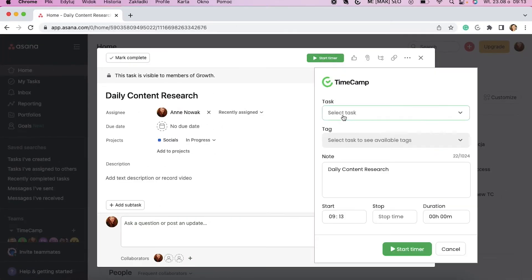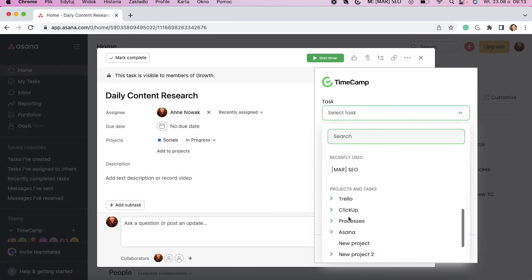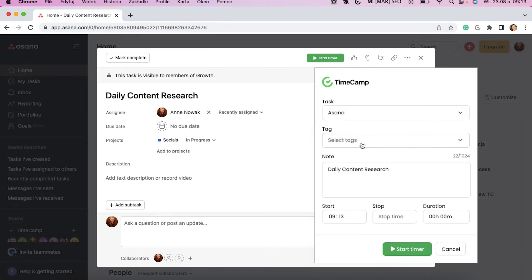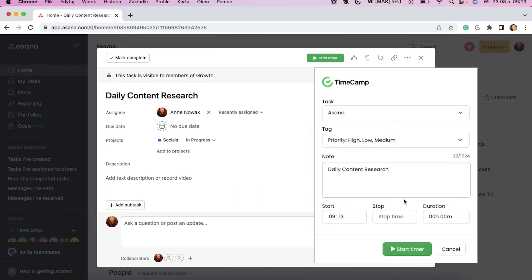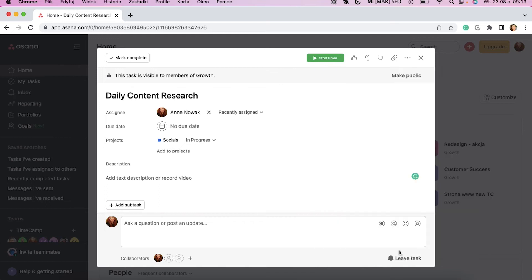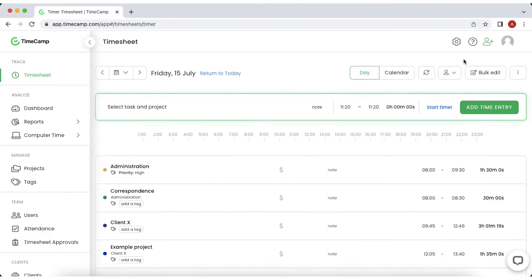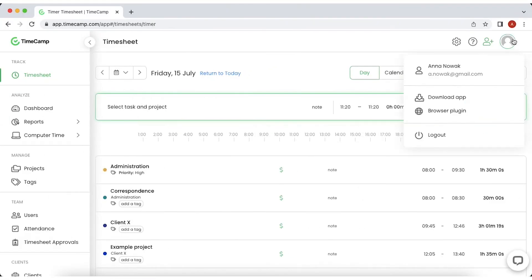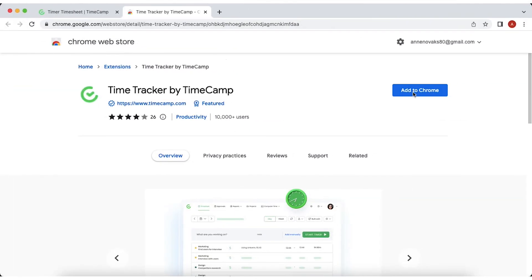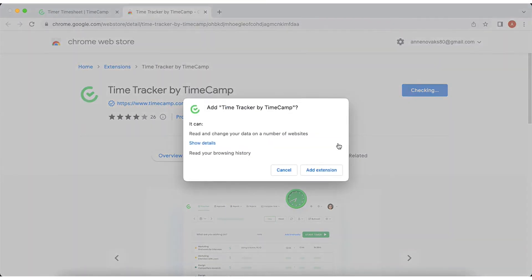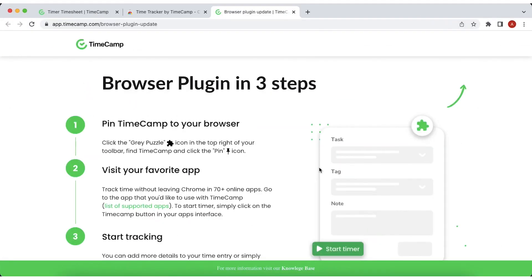The third way is to install the TimeCamp extension for Chrome or Edge. It allows you to track time directly from the website or the tool you use. To get it, click on the browser plugin in the drop down menu under your avatar and you'll be redirected to the browser's app marketplace, then follow the instructions described here.